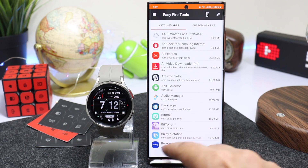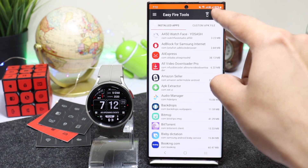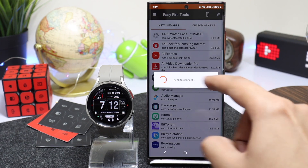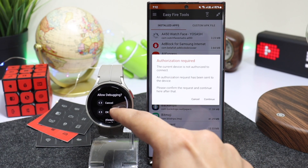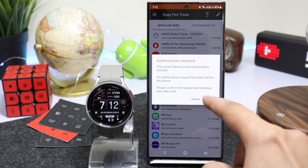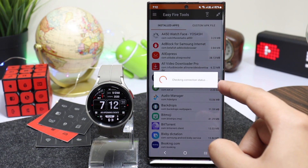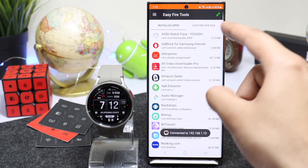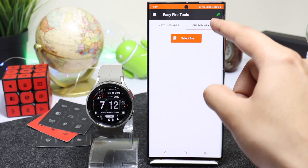Now go back and tap on the icon on the top right side. You will see a prompt message on your watch — just tap OK. Now your phone is connected to your watch via Wi-Fi. Tap on Custom APK File and